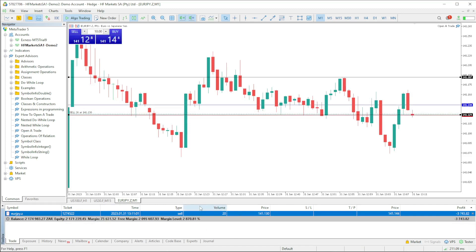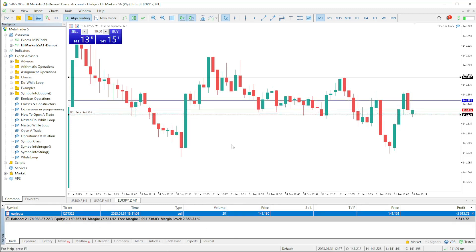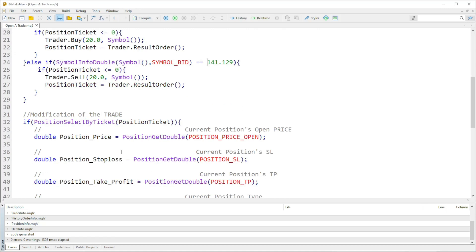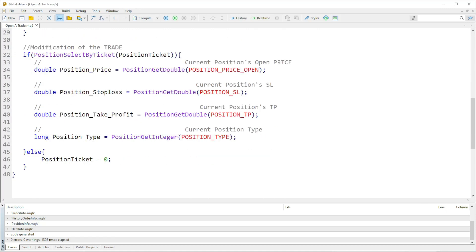I just wanted to show an example — this is just a basic condition of how to open a trade, but if you actually have a proper strategy you can do it better. Our trade has been opened. Now we're going to look at the modification of the trade. To modify the trade we need to get access to properties concerning the trade.